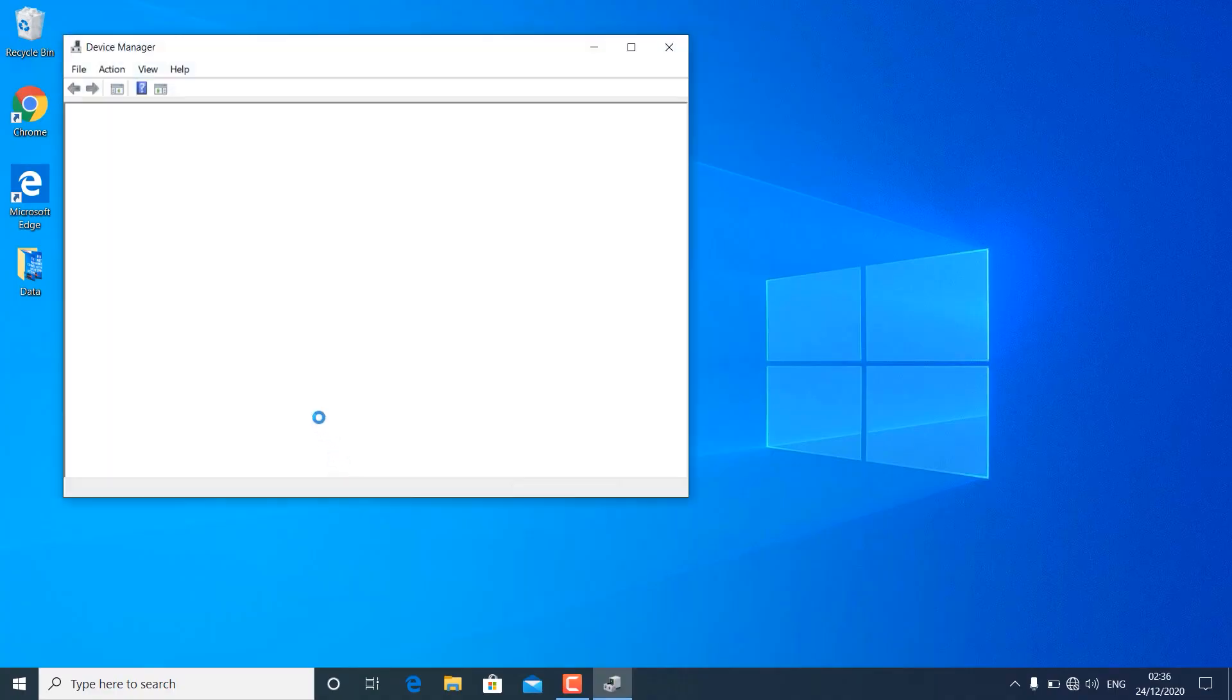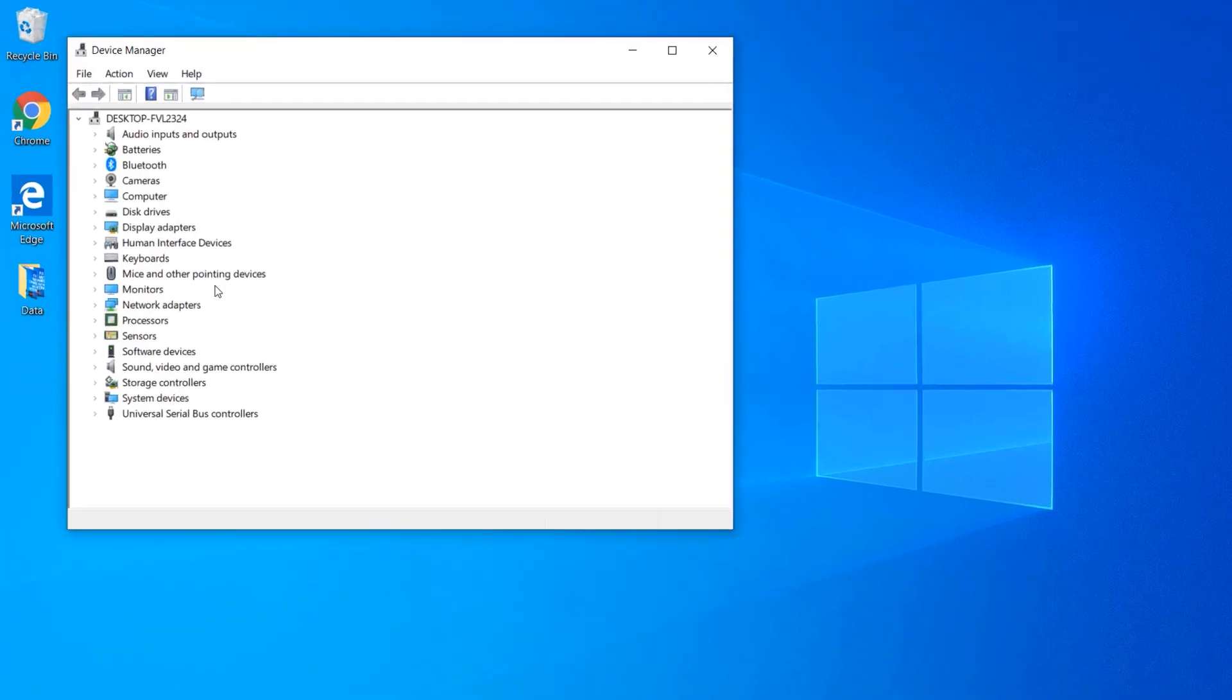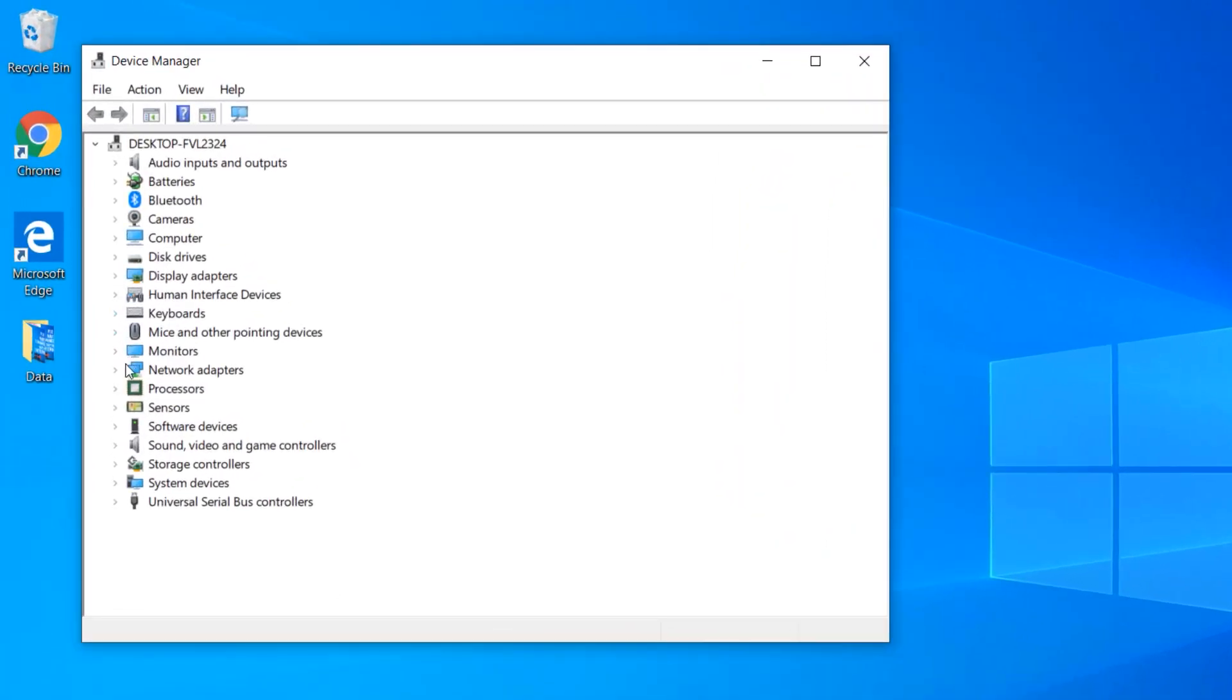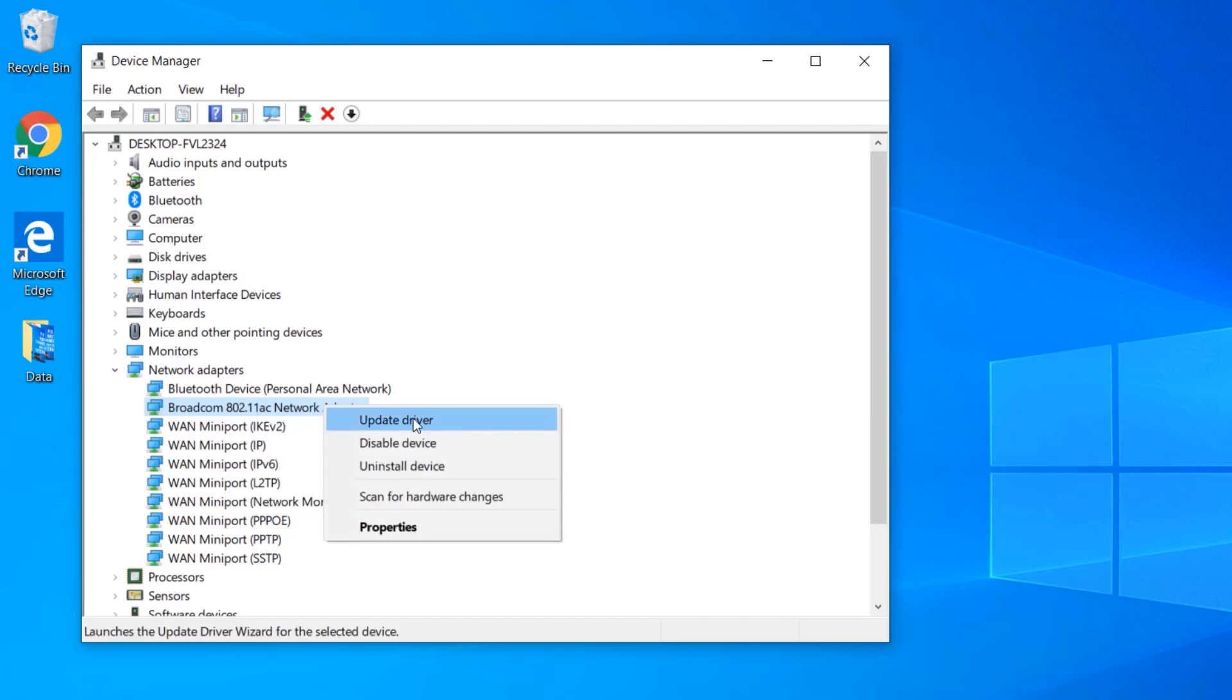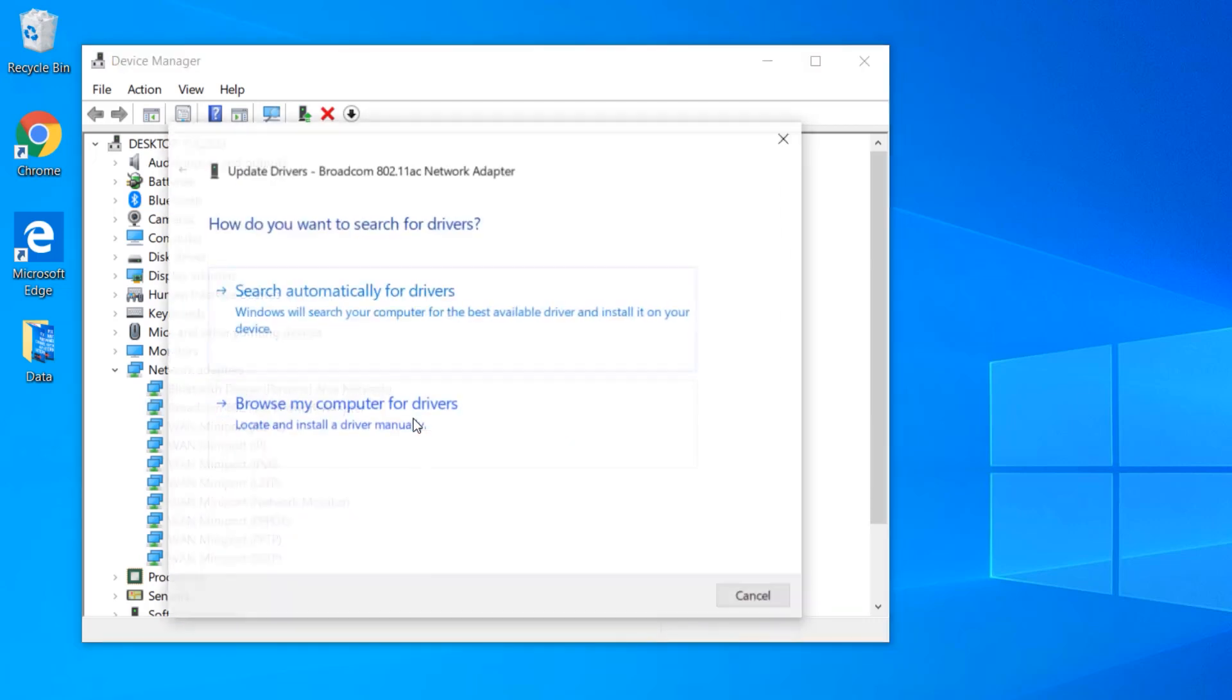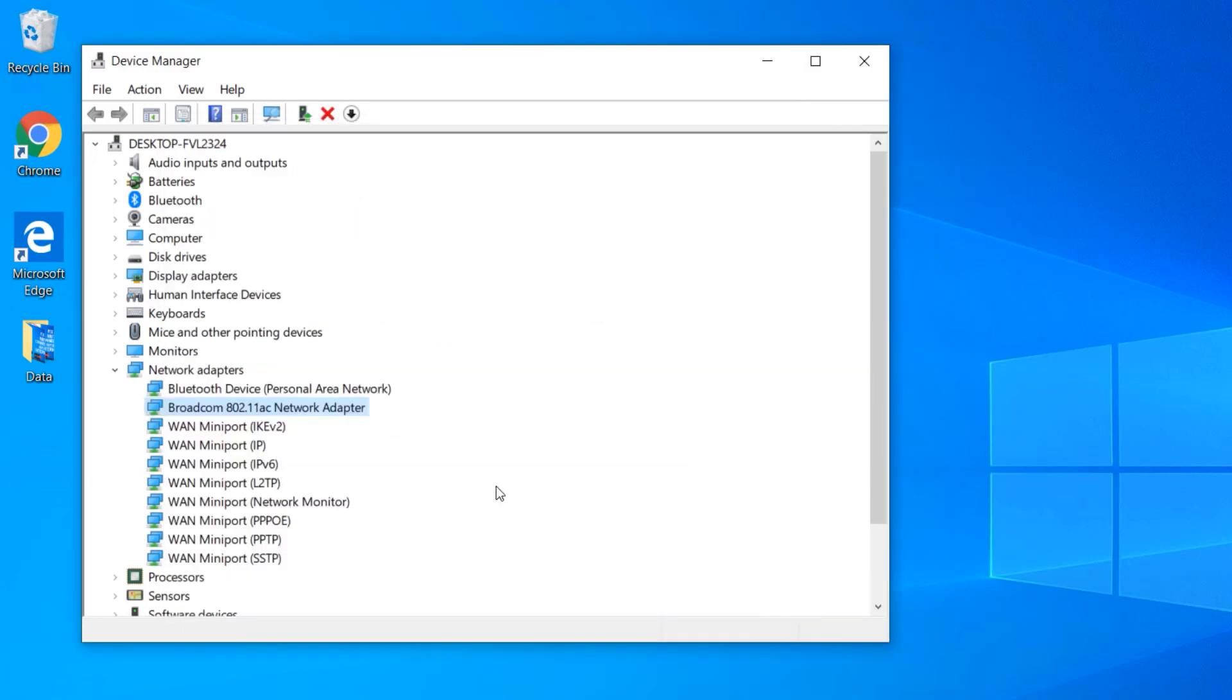Another effective method is updating your network driver. Open Device Manager, find Network Adapters, and right-click on your Wi-Fi adapter. Select Update Driver, then choose Browse My Computer for Driver Software. Pick an appropriate driver from the list and follow the prompts to install.